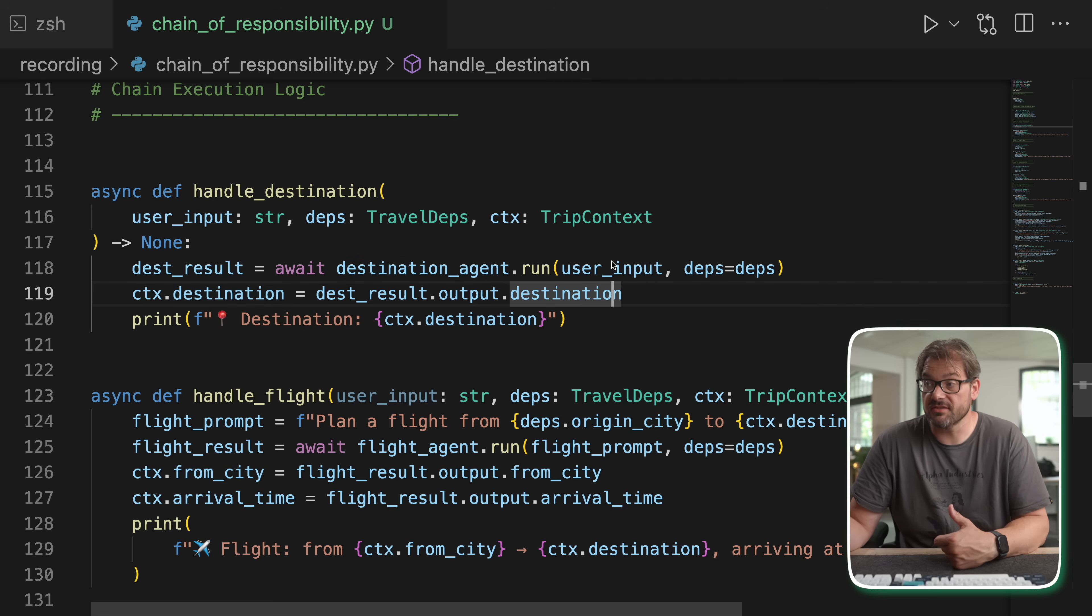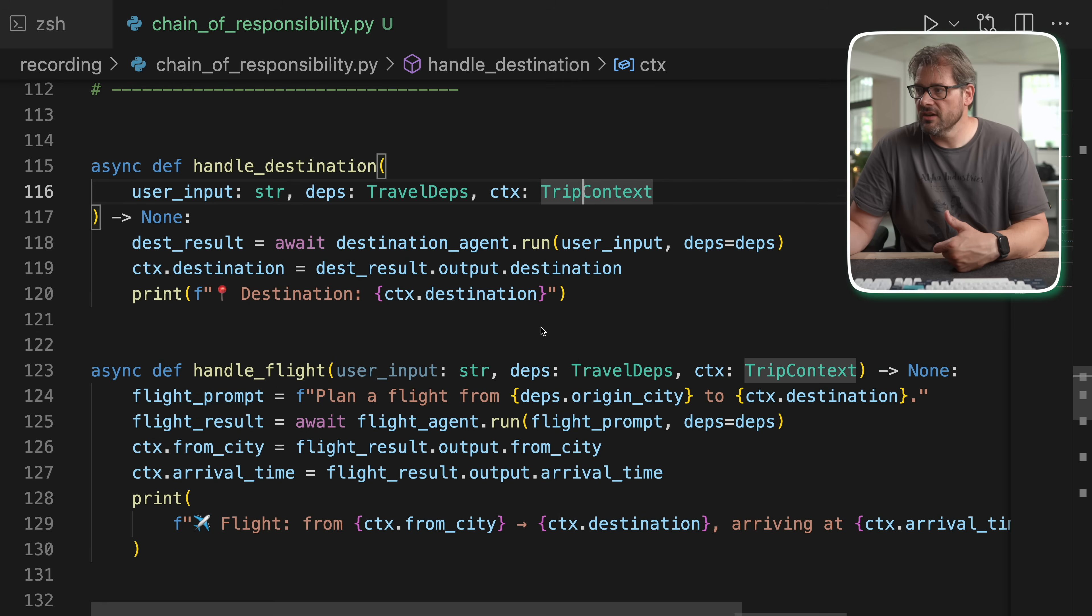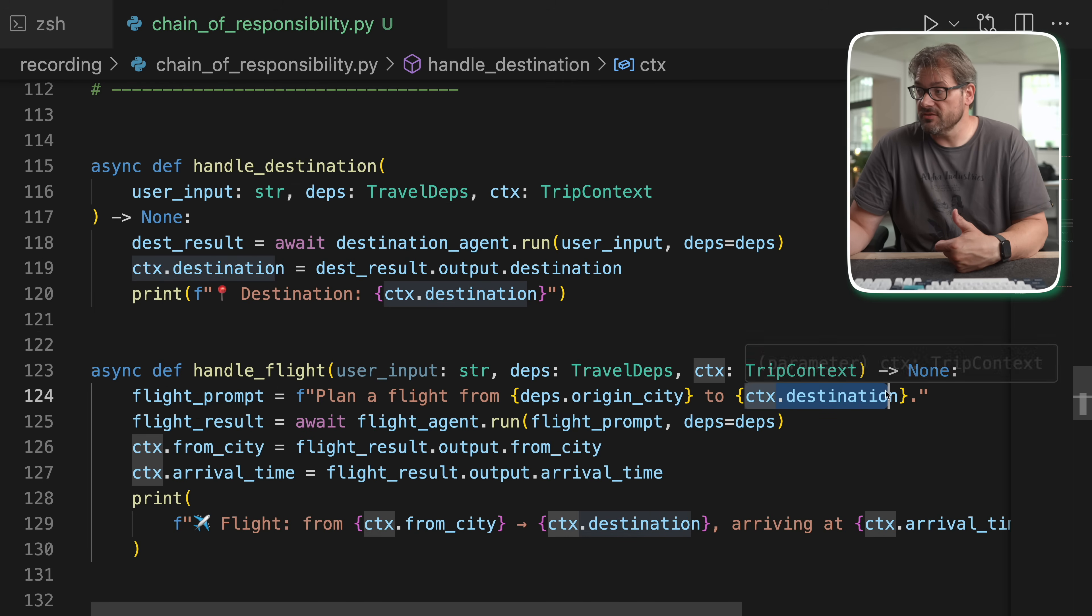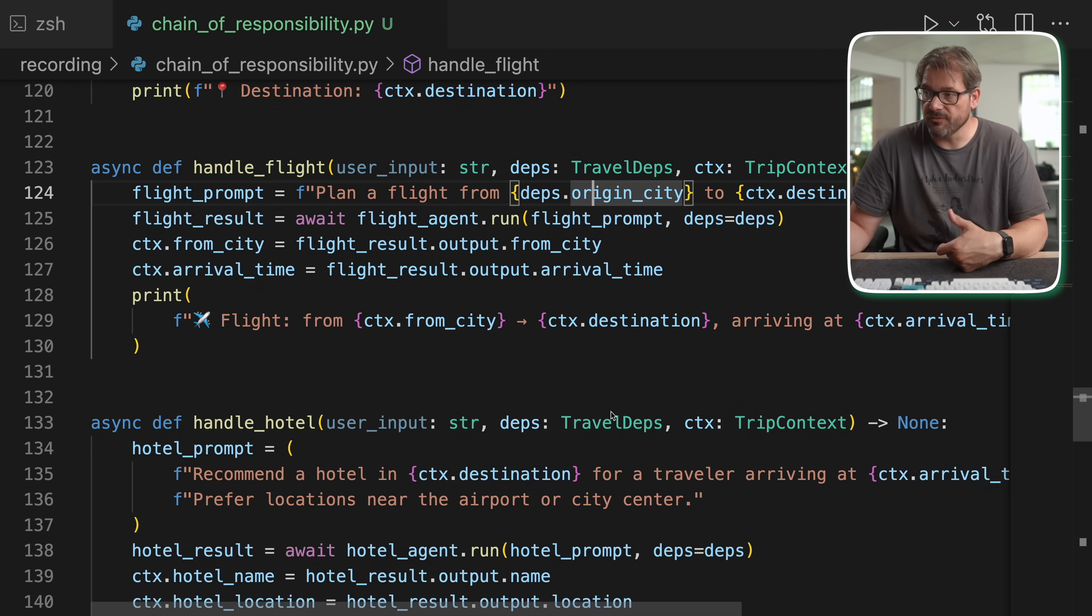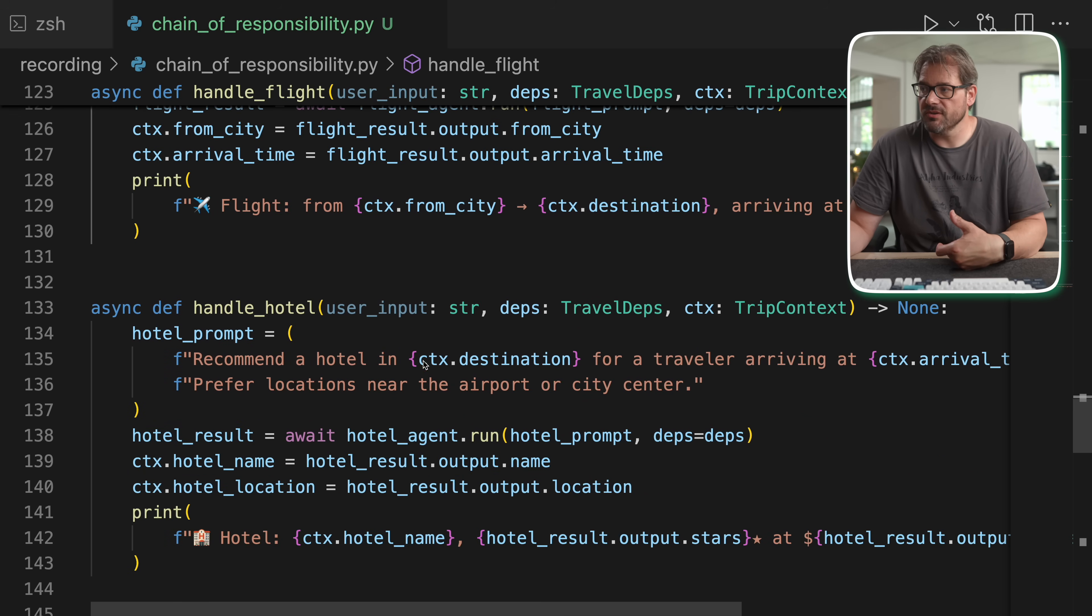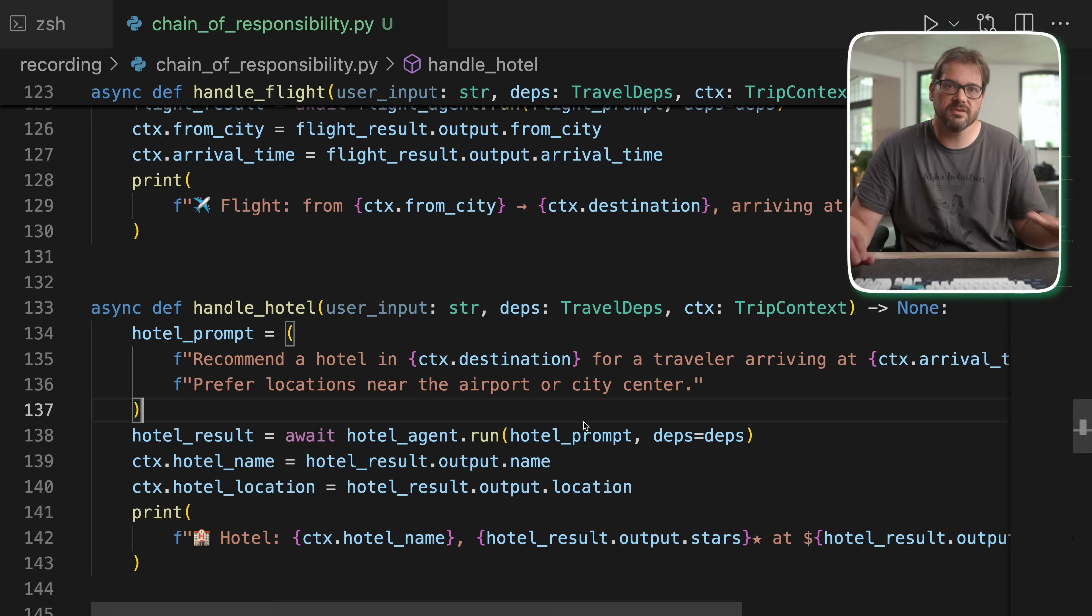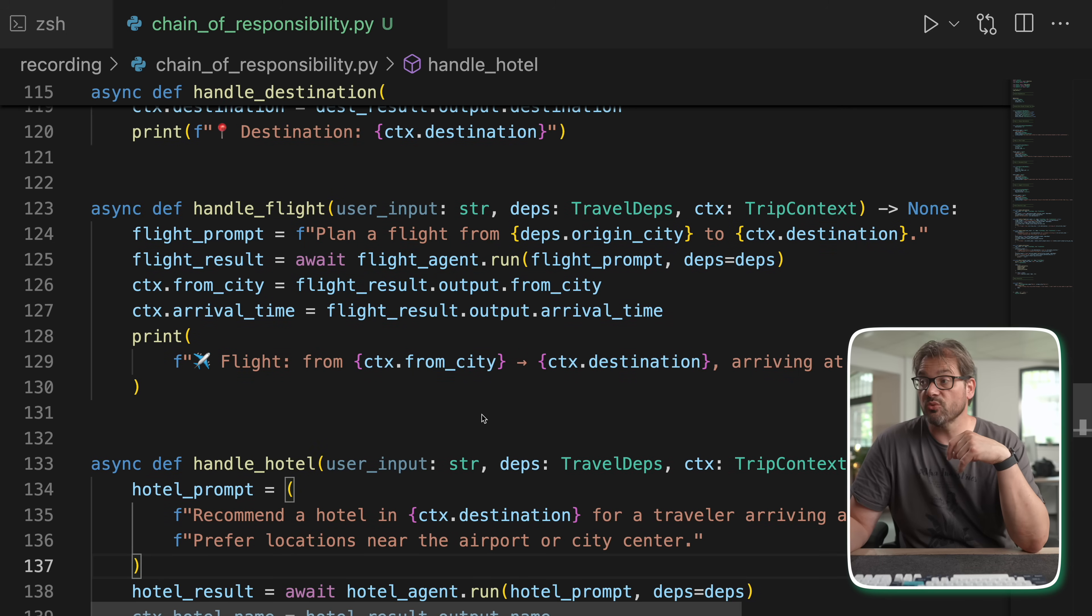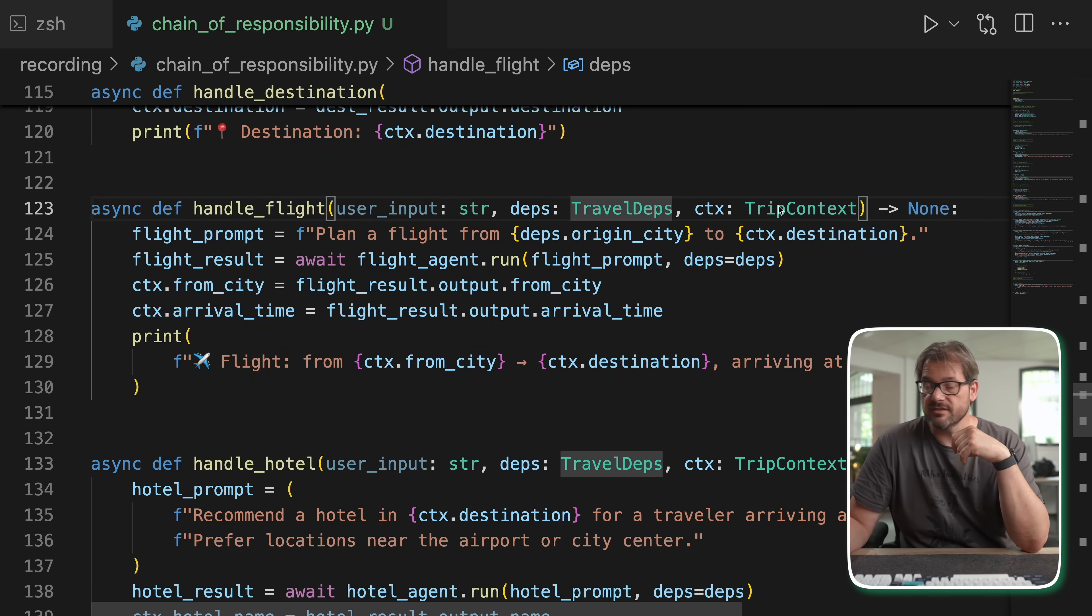And as you can see, the context is being filled in by each of these agents in steps. So for example, this destination agent sets the destination in the context object, which is then again used by the flight agent to plan a flight to that particular destination. And then same for the hotel. So the hotel also is recommended in the destination place. So all of these steps use results from the previous steps. And what makes it work is that the arguments here are always exactly the same: user inputs, dependencies, and the context.